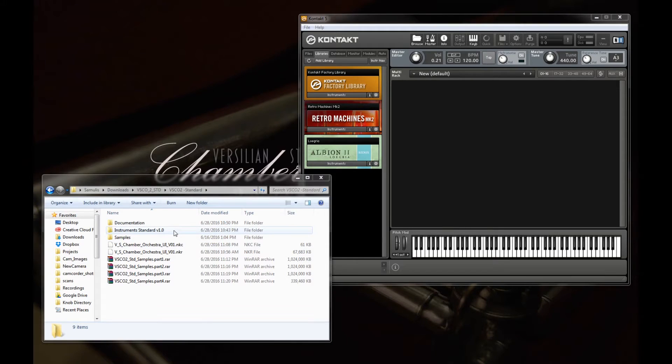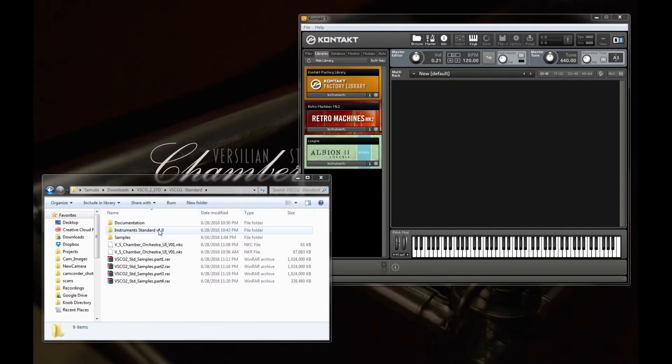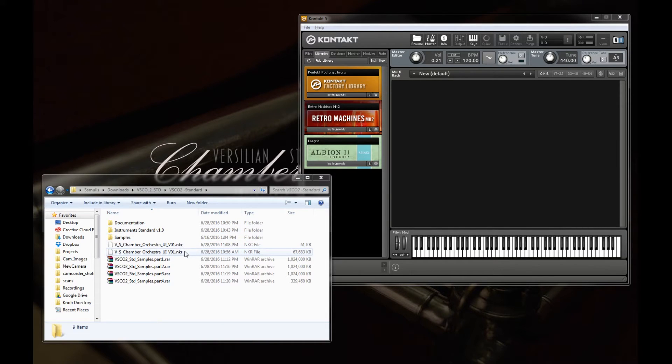What I mean by that is don't put one of these folders in a different spot, particularly the instruments, samples, and NKR and NKC, because that will result in bad things.